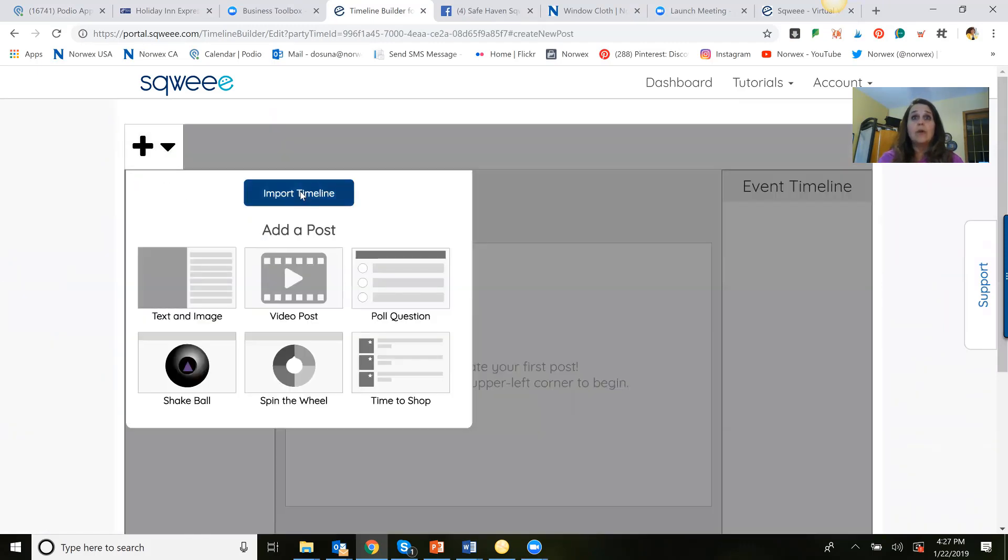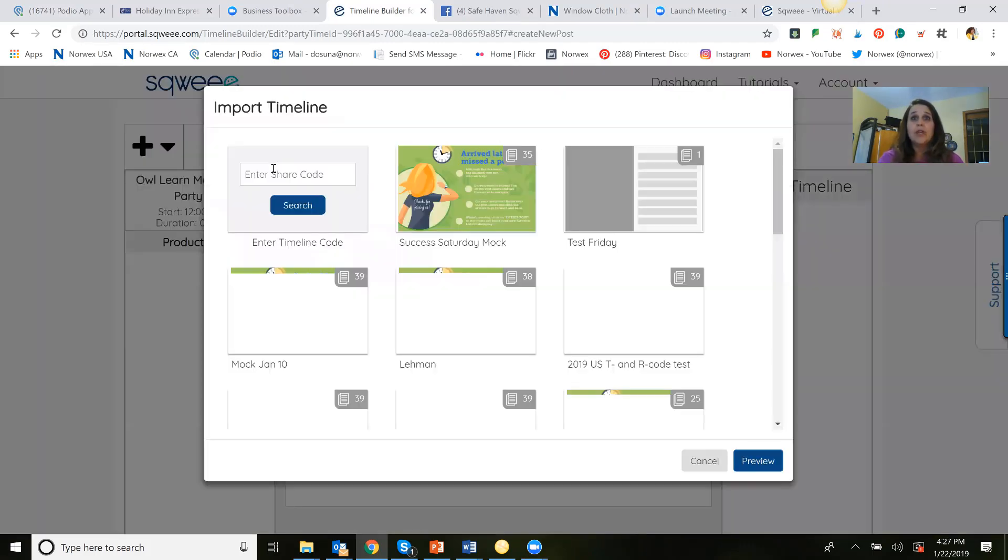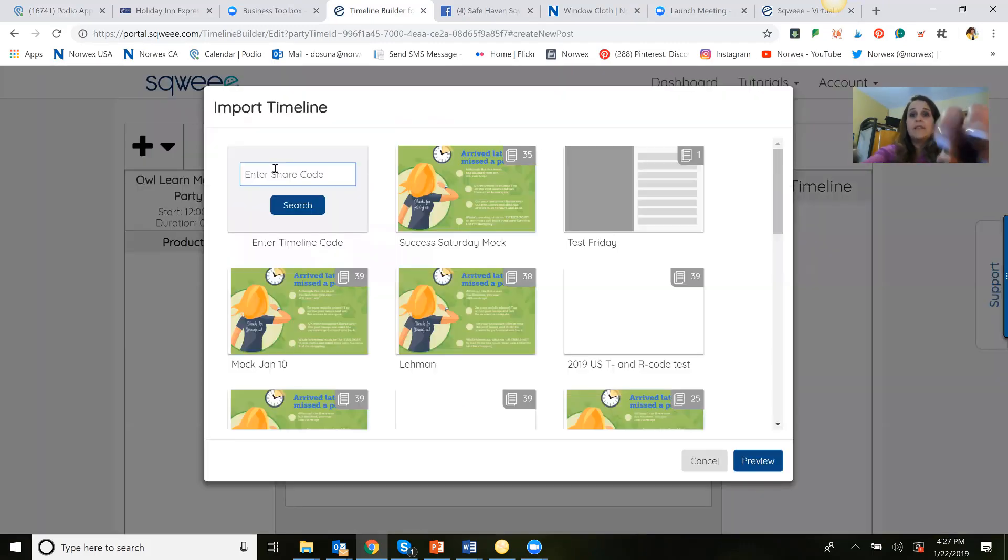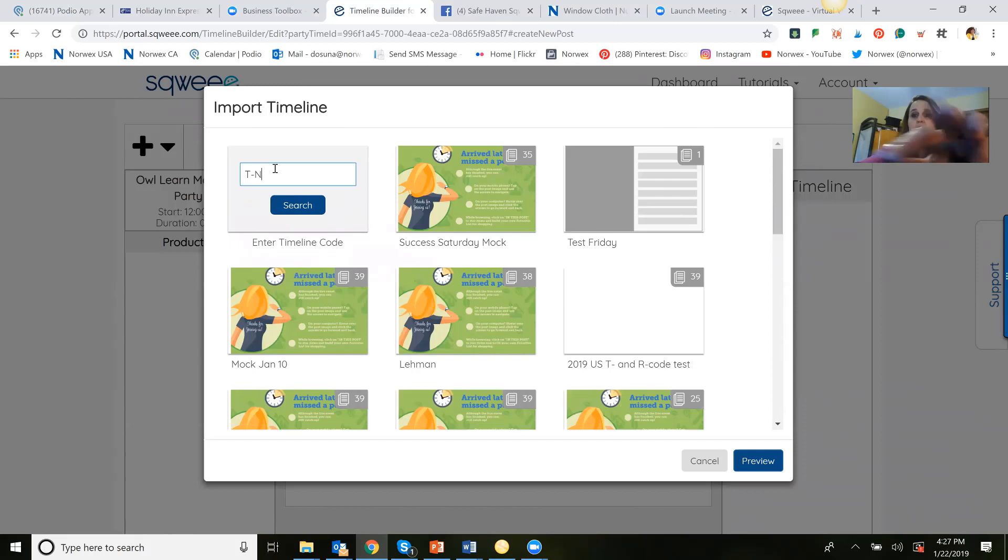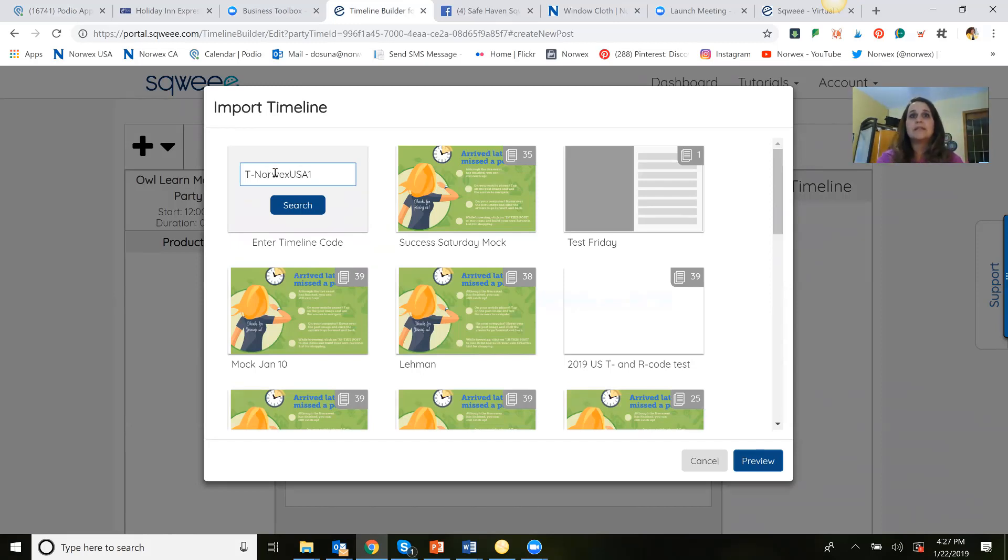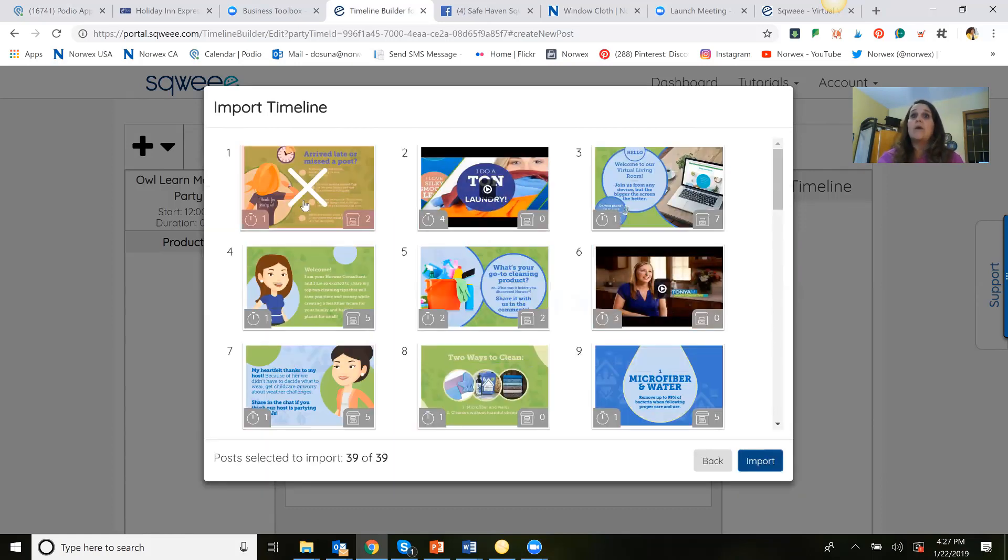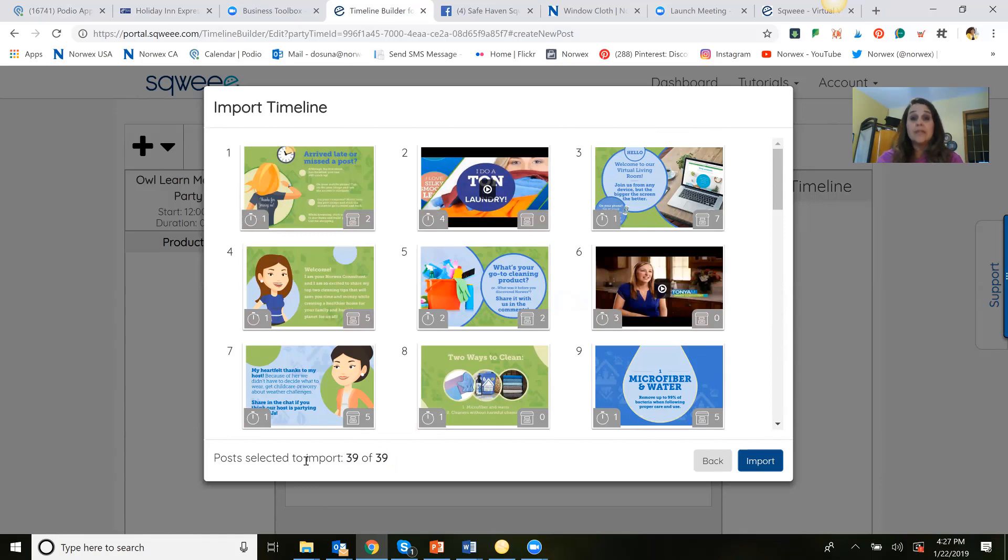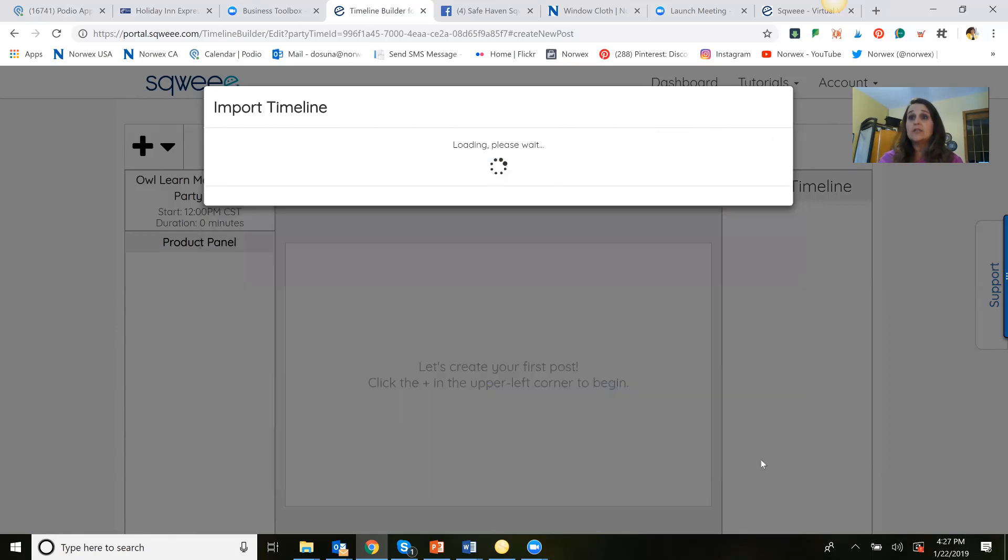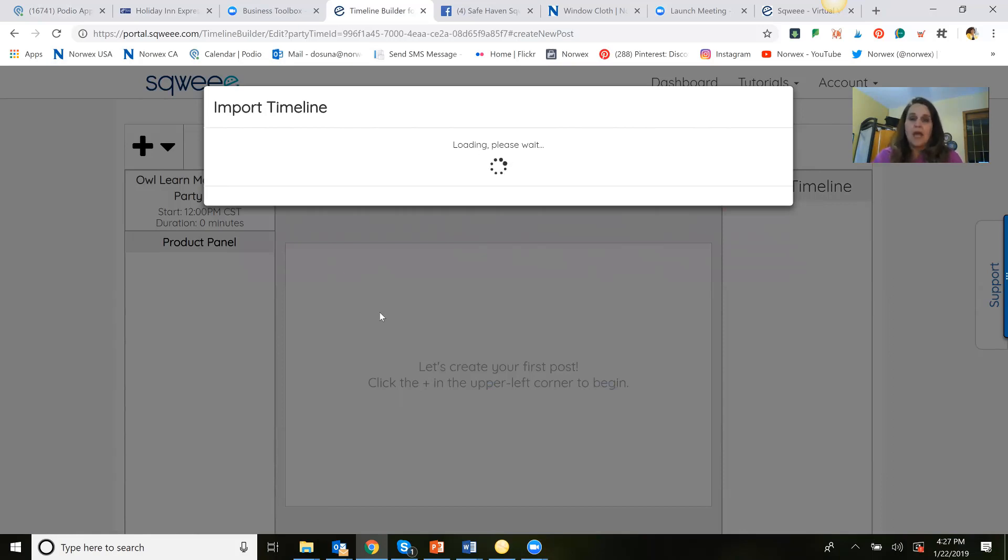Now, if you're using the Norwex one, you can find that. You'll see my fingers, my magic fingers up here entering this code that's listed at the top of your timeline planner. Now, there's 39. For this example, I'm going to import them all, but you can certainly customize this as you wish. Again, the purpose of this is to show you how to add a product into the timeline if you'd like, according to Facebook. Now, listen.